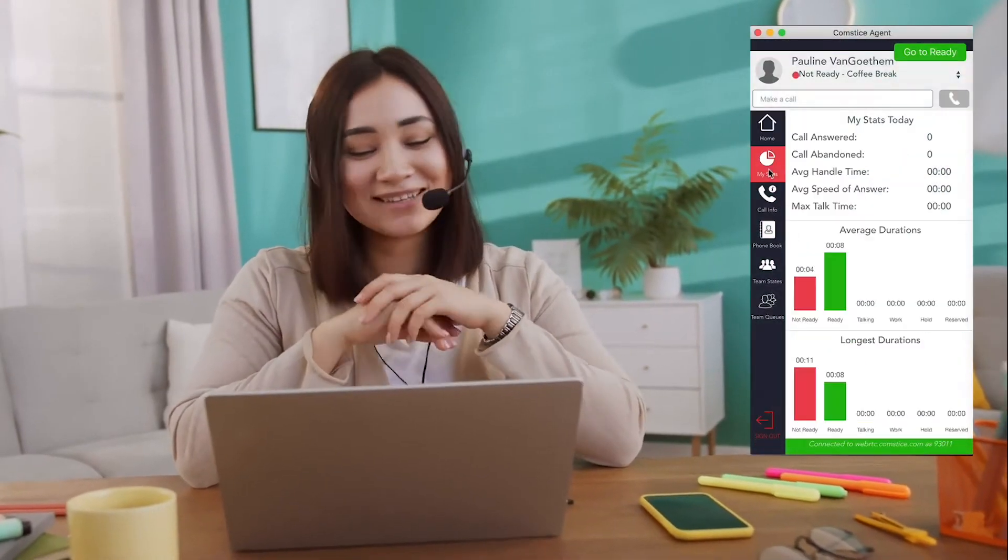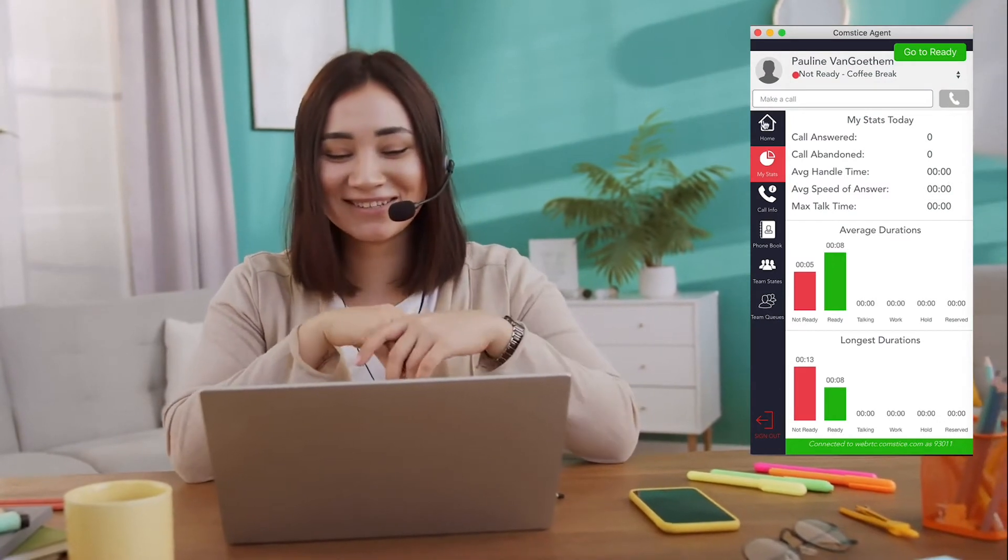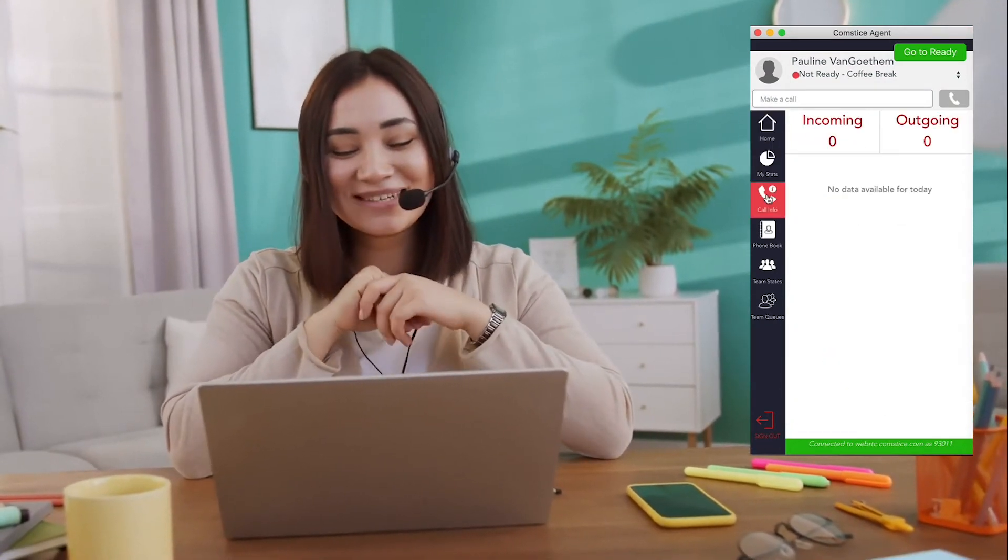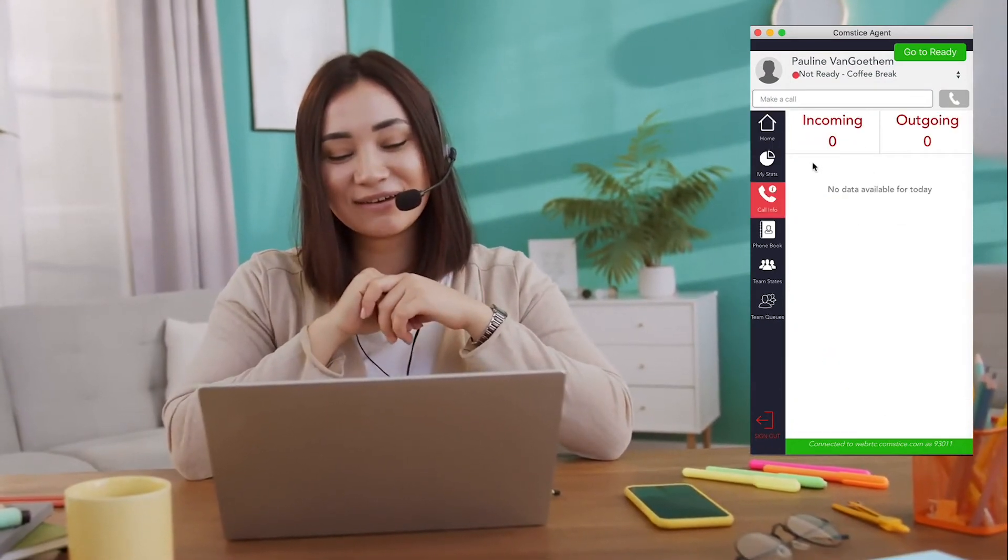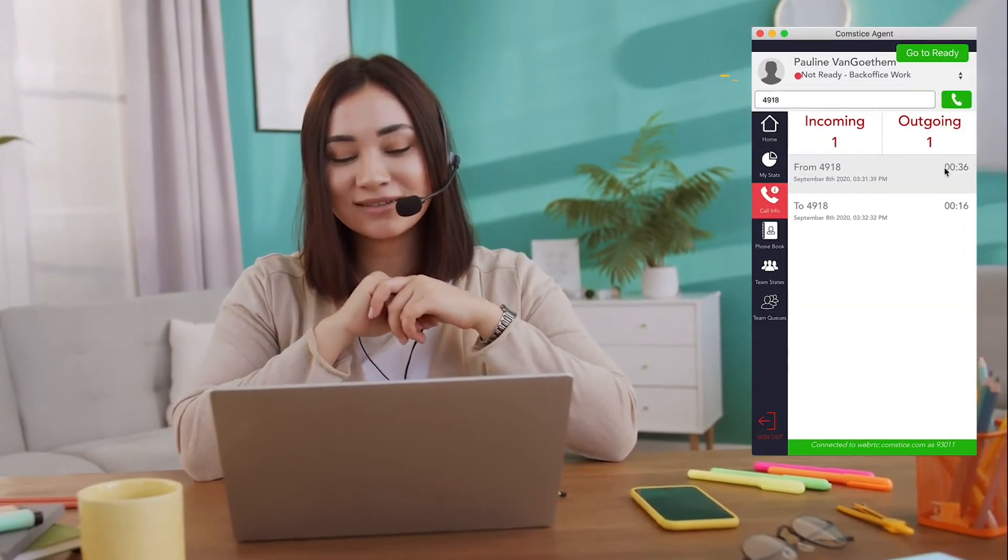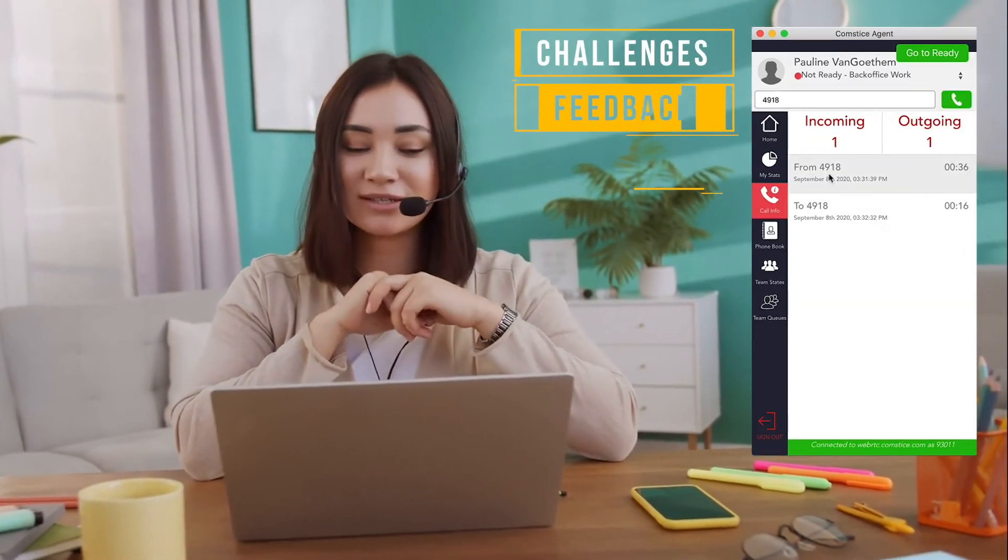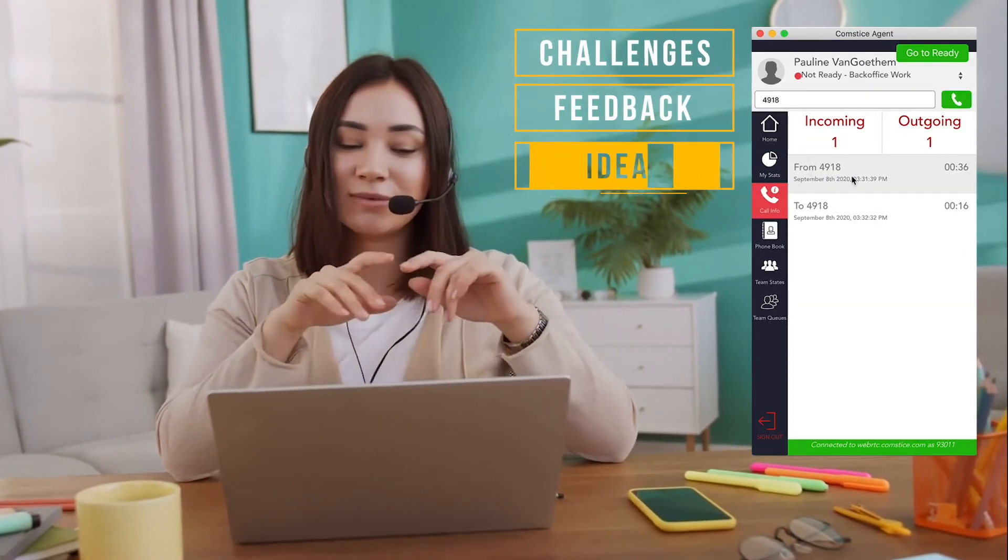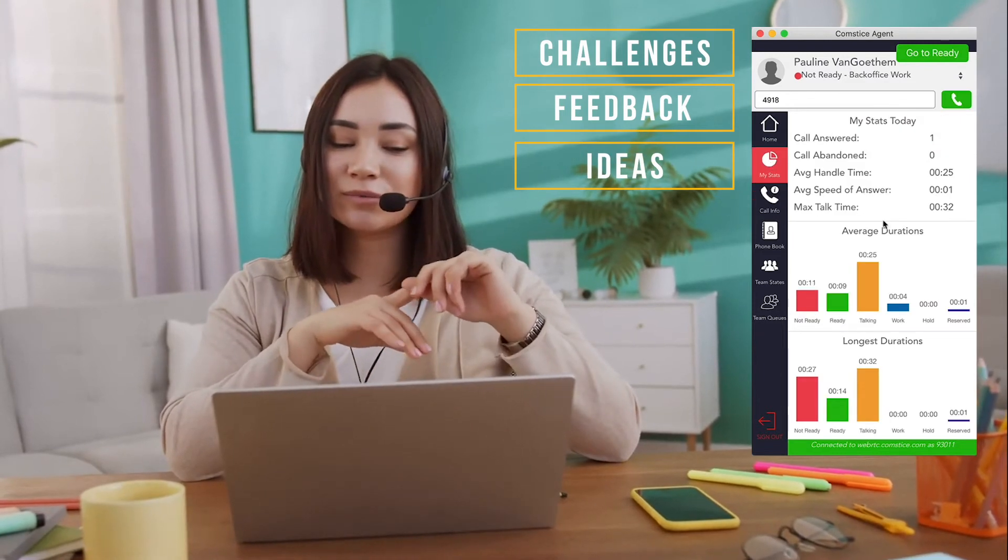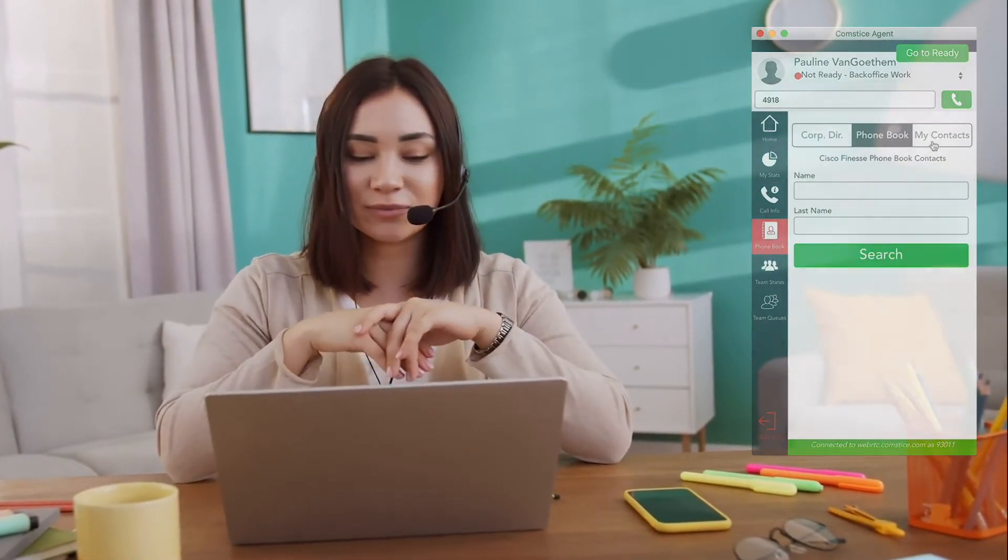What do you think about Comstice Softphone? Would it be useful for your call center agents? Comment below and let us know what you think. Also, please tell us about other challenges you have in your call centers. What are the other features Comstice should offer? Just put a comment below and you can influence our roadmap.